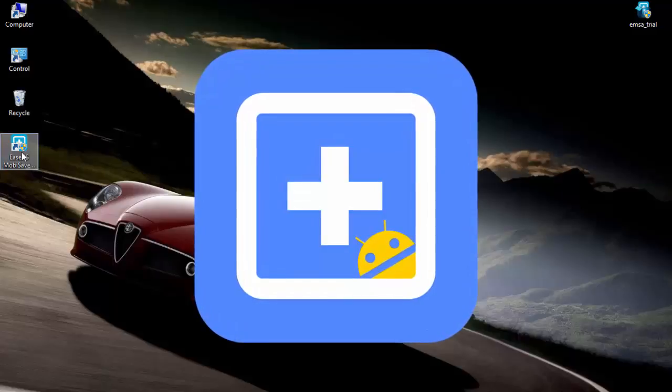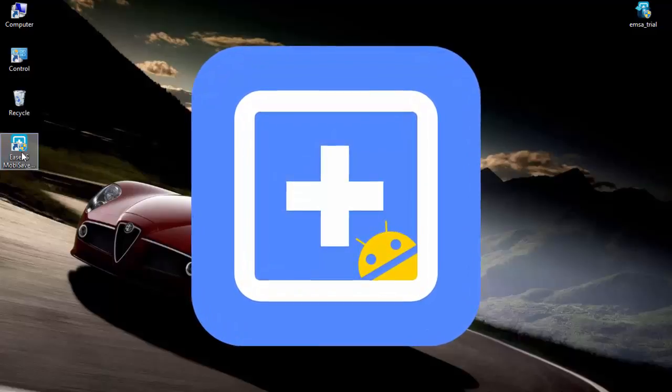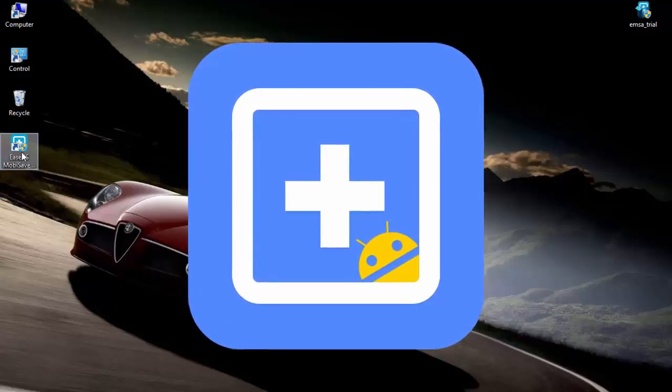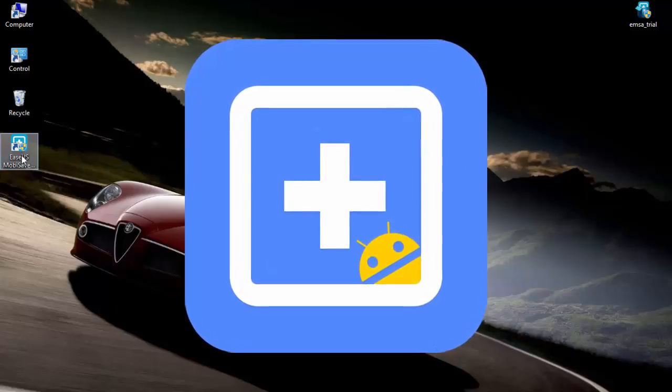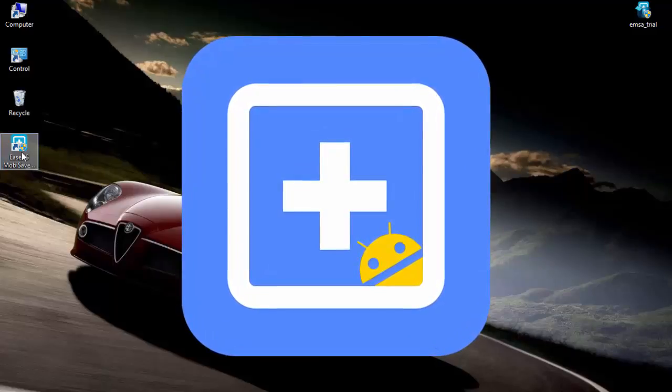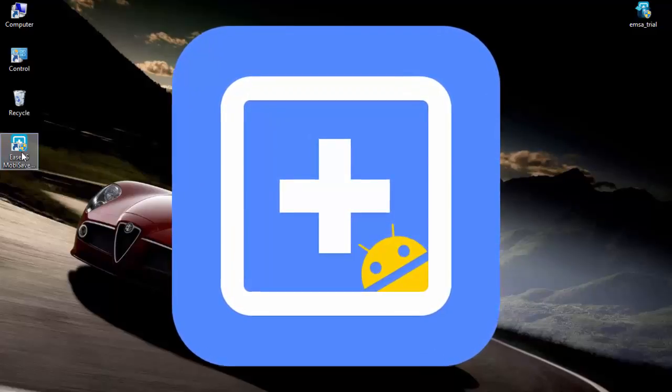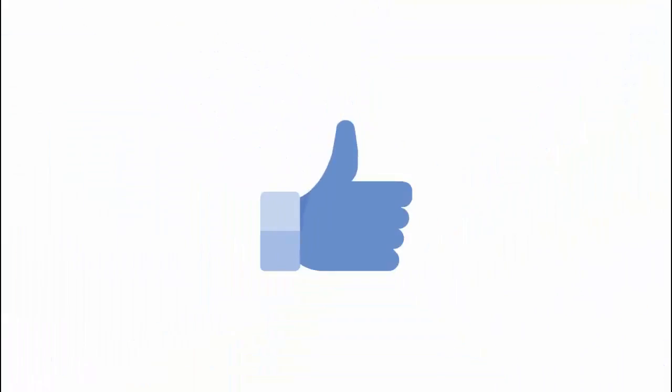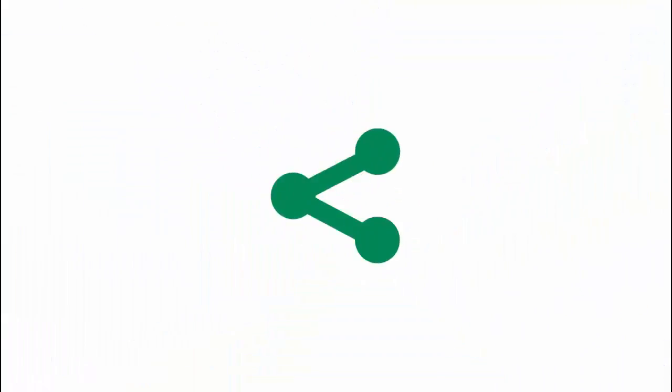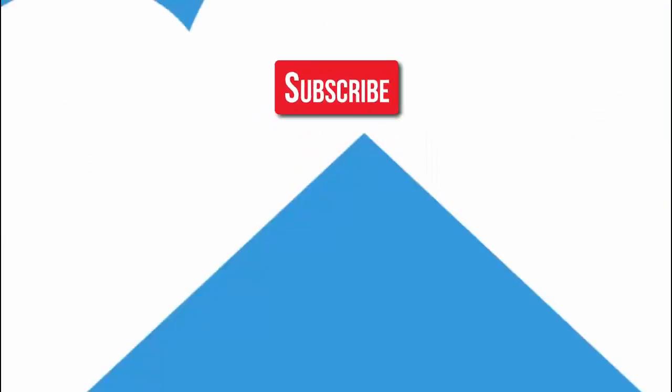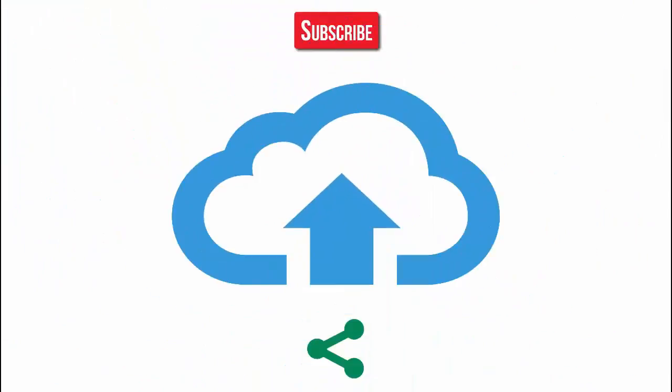Your click on the like button means a lot to me. At last, subscribe to the channel to get my latest videos. Thanks a lot for your time. If you liked this video, please share it and don't forget to subscribe to get the latest updates.